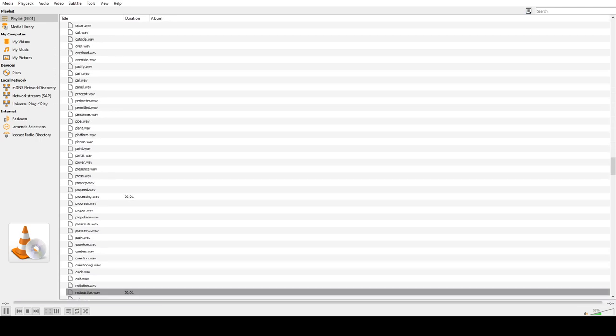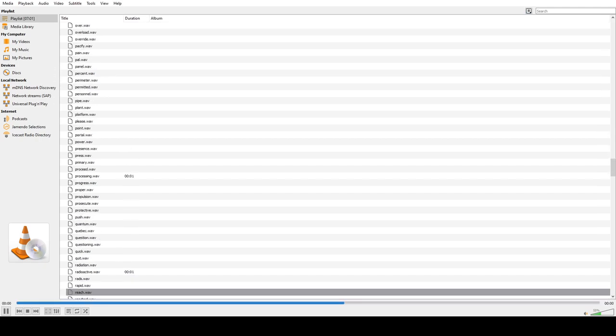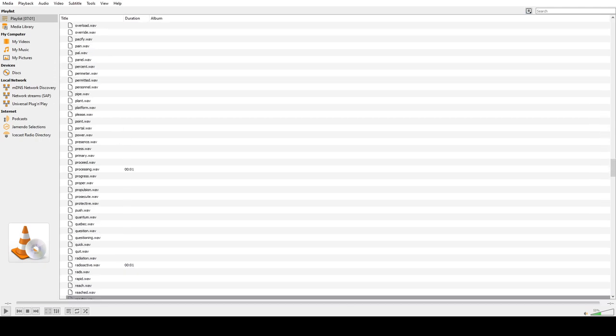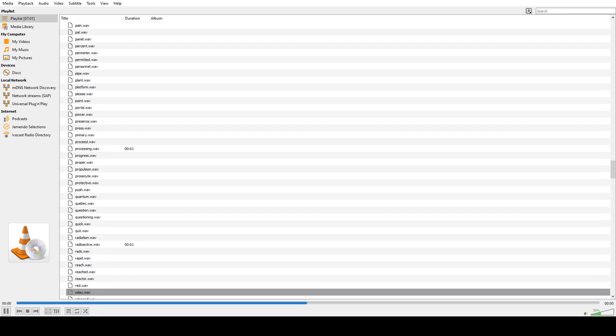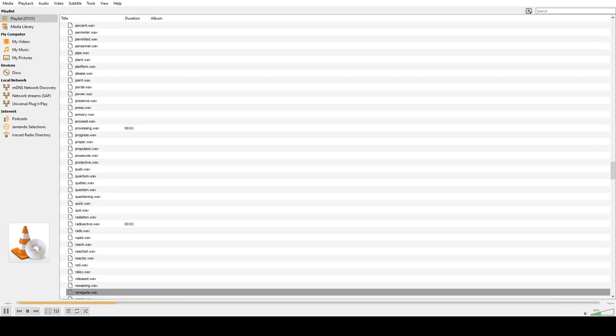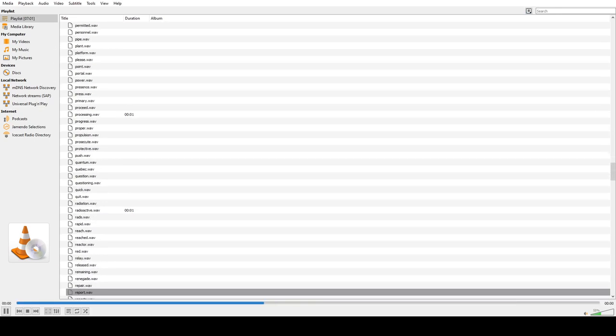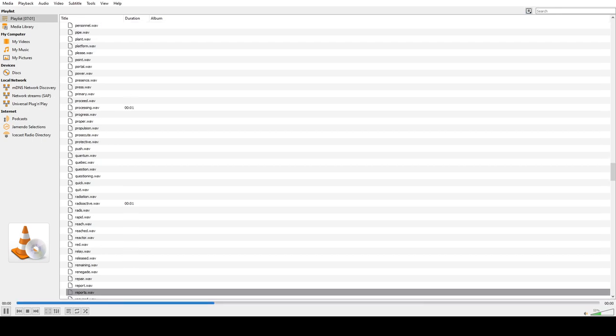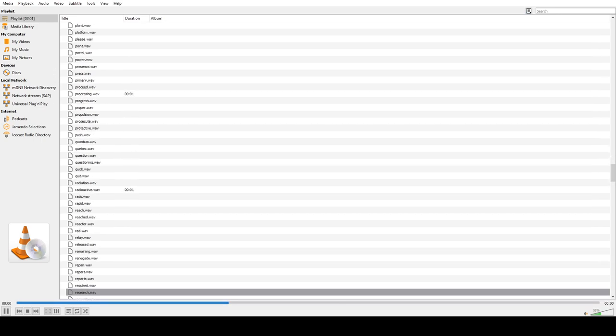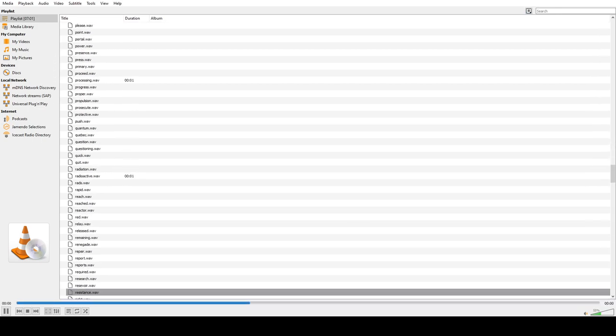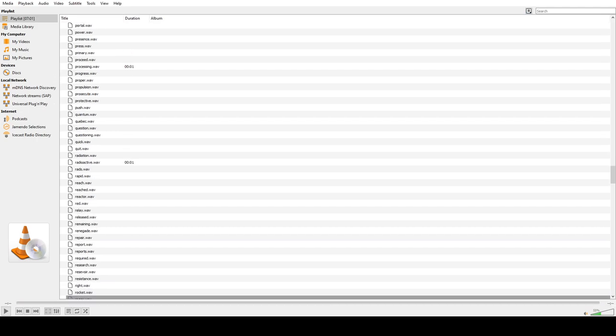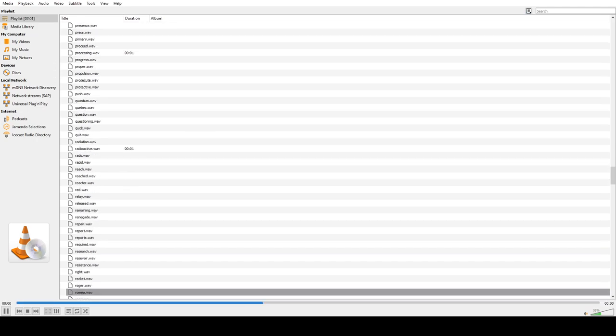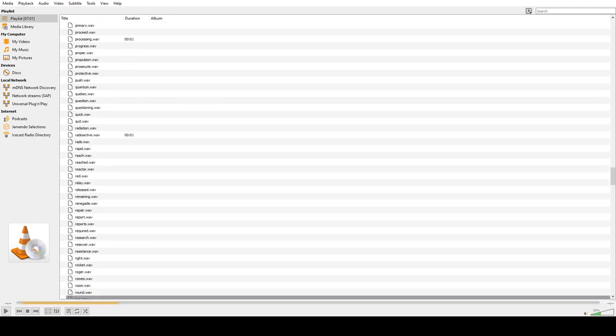Radiation, Radioactive, Rad, Rapid, Reach, Reached, Reactor, Red, Relay, Released, Remaining, Renegade, Repair, Report, Reports, Required, Research, Reservoir, Resistance, Ride, Rocket, Roger, Romeo, Room, Round, Run.